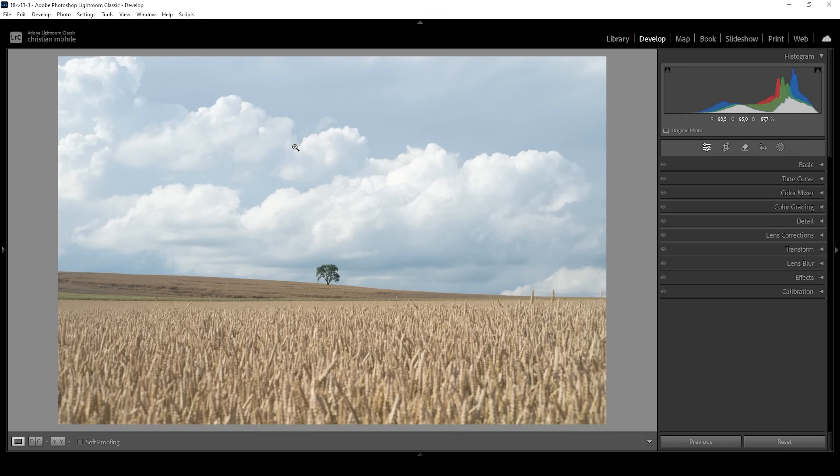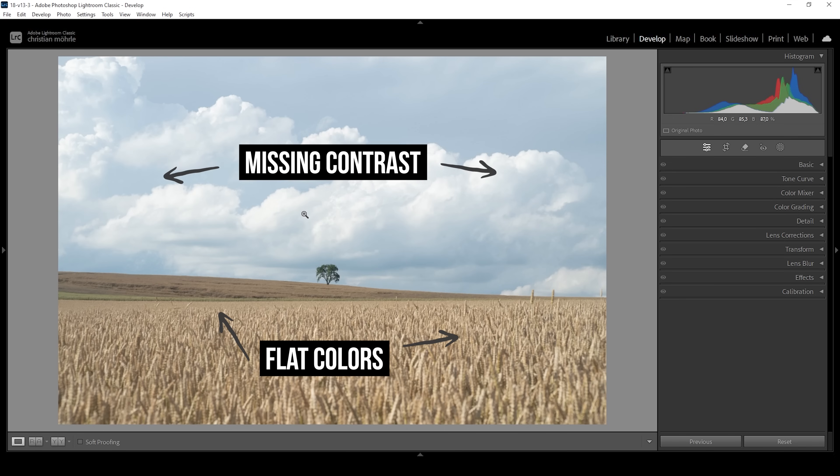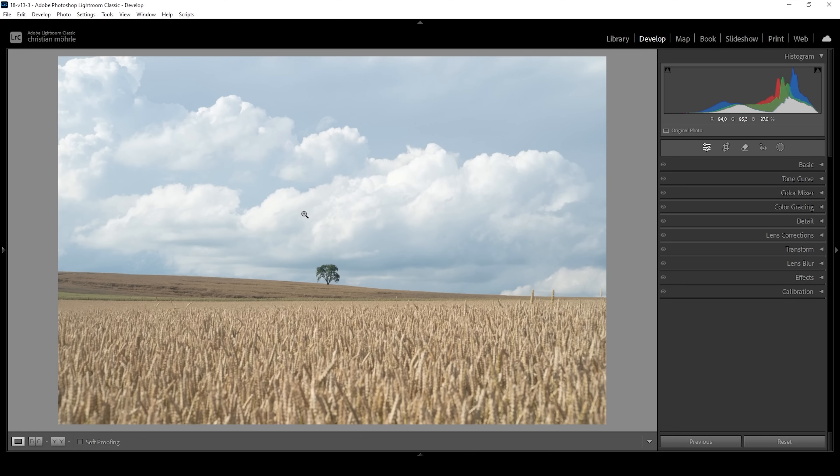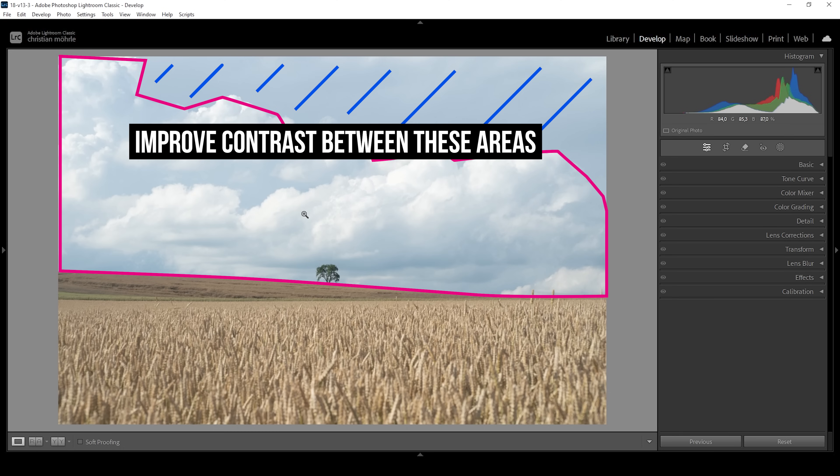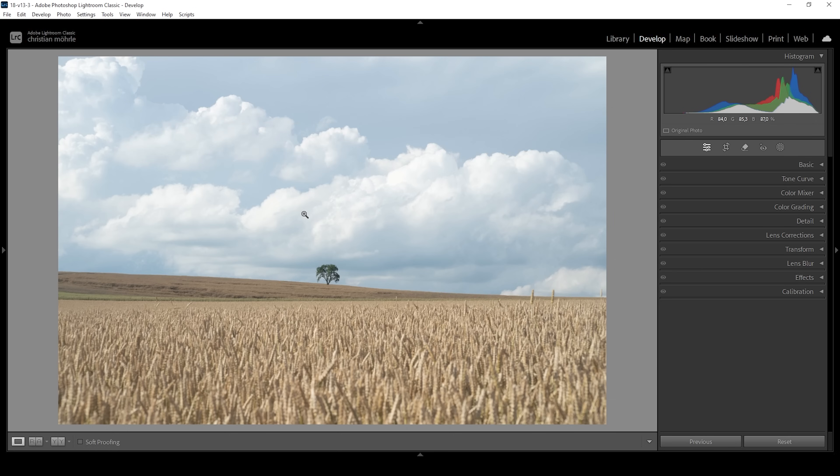So here we have a rather boring looking image. We are missing contrast and the colors really are not pleasing. But on location, I already knew there were things I can do in Lightroom to make it a lot more interesting. For example, take a look at the sky. We have some really nice puffy white clouds in here. And behind those clouds, we have a cold blue color tone, which is a little darker.